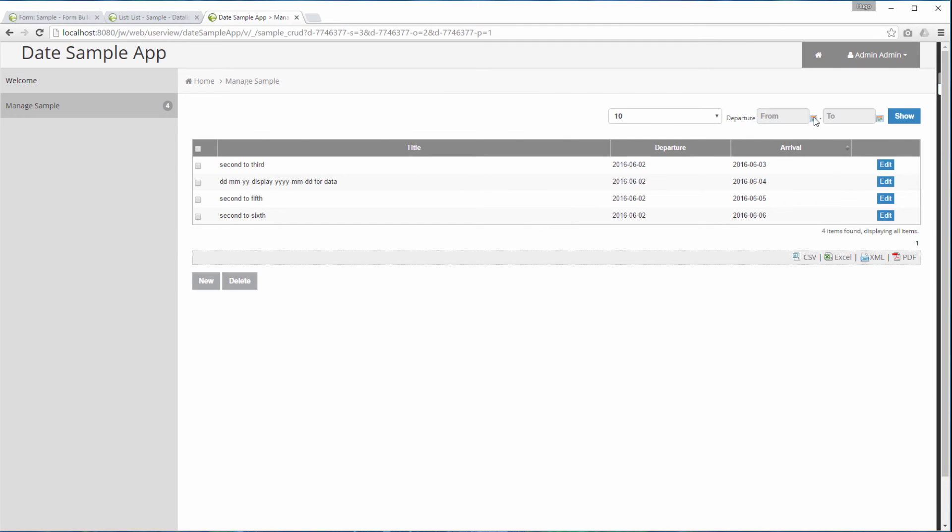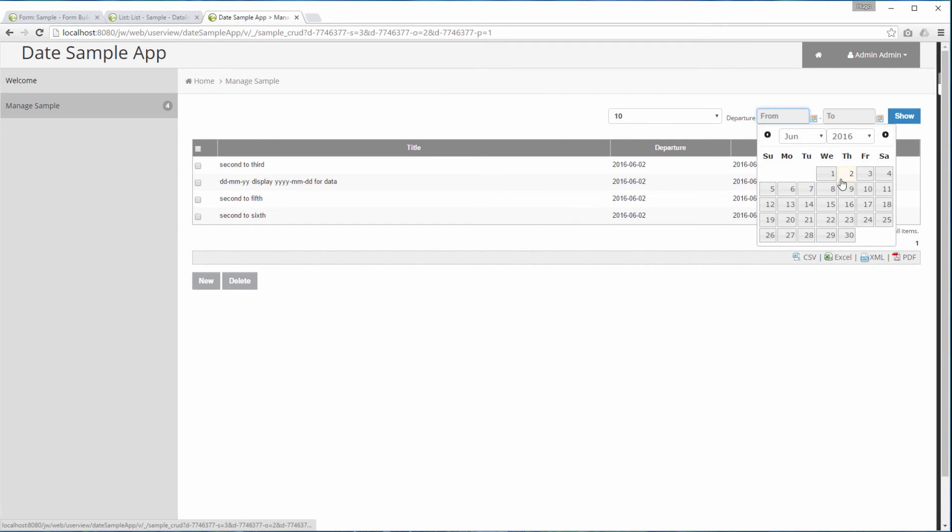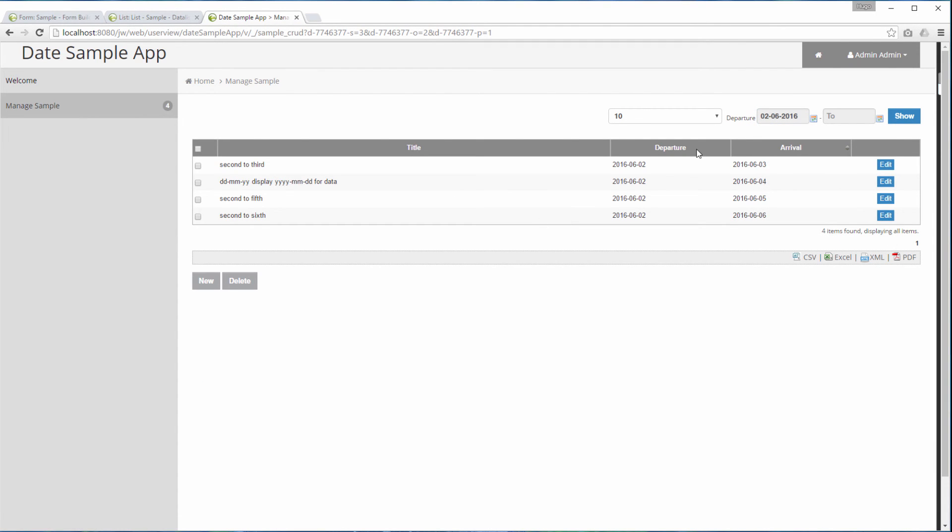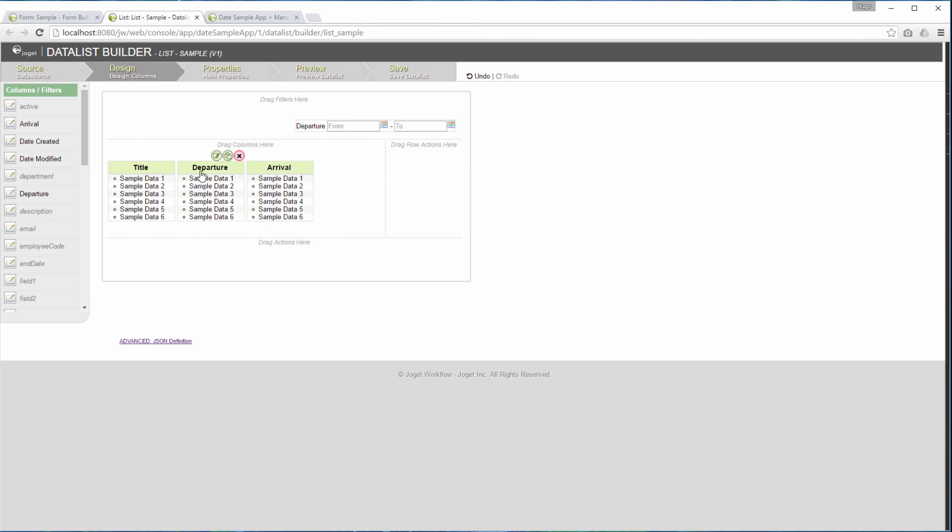As you can see here, across the app design, we are trying to use the DD, MM, YY format. And the data list is not following this format. So, we are going to show you how to change the data list column value to follow the date format that we want here.